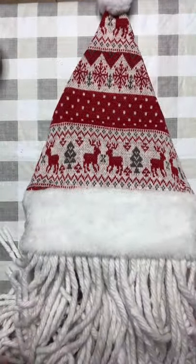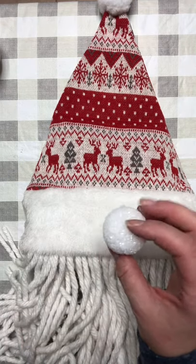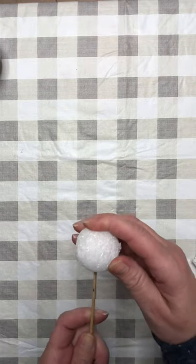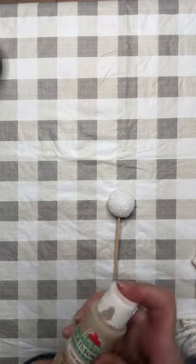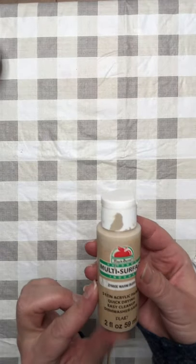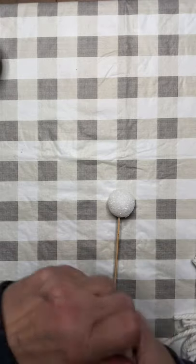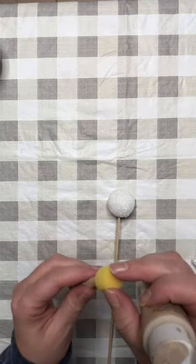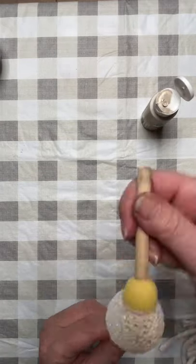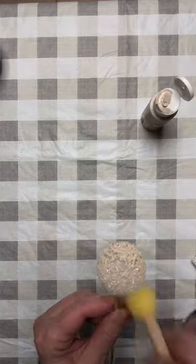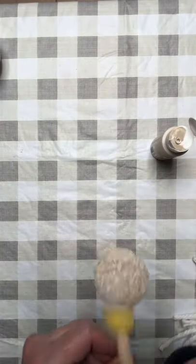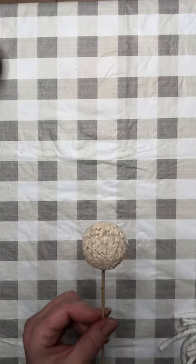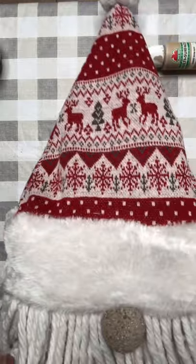And now all we really need to do is add a nose. So for my nose, I chose to use one of the styrofoam balls from the Dollar Tree. I believe they are six or eight in a pack for a dollar. I am just going to paint it with some tan acrylic paint. I am using one of my sponges to sponge the paint on. I find it much easier than using a brush when I am dealing with these styrofoam balls.